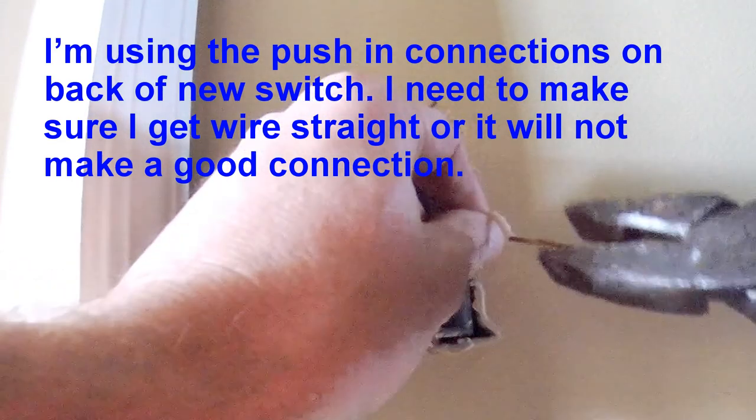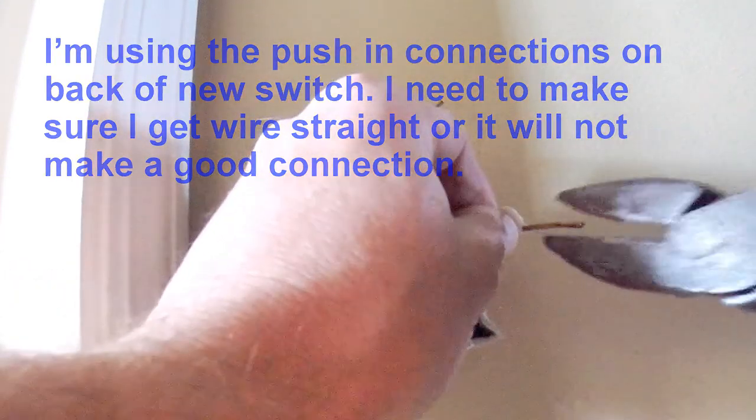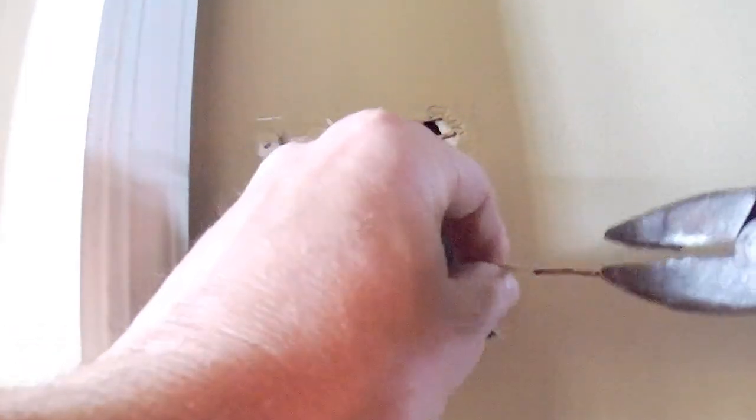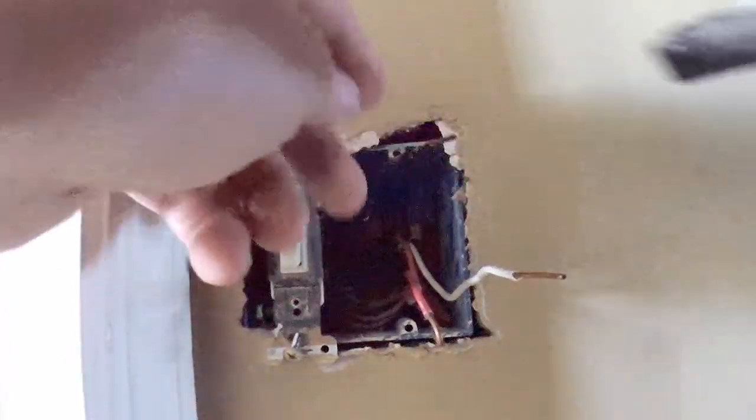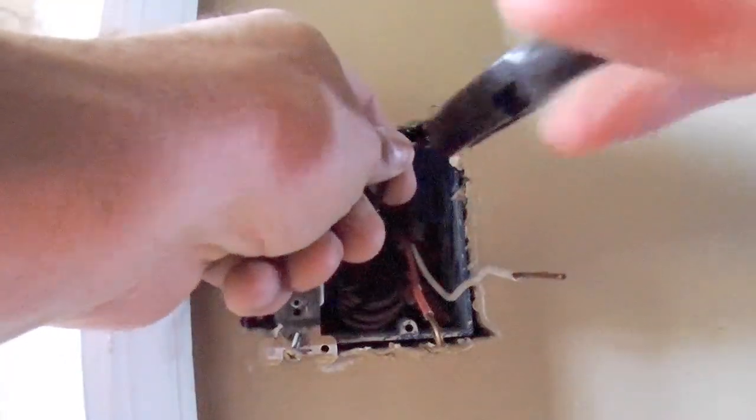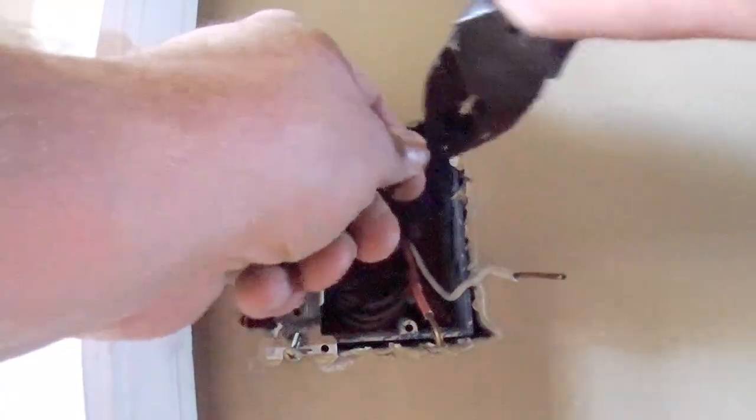Try and get the wire as straight as I can here. Don't want it to snap off. Try to shove it all back in there.